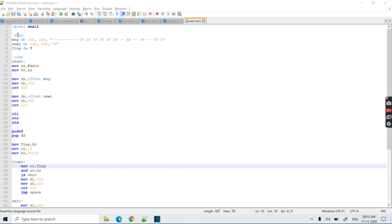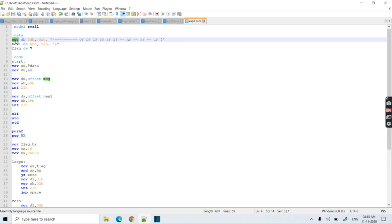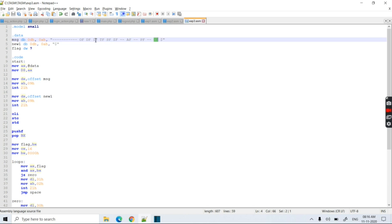In the data segment, I'm creating a string named 'message'. This string contains the names of all the flags. From the LSB we have: carry flag, don't care, parity flag, don't care, auxiliary flag, don't care, zero flag, don't care, sign flag, trap flag, interrupt flag, direction flag, and overflow flag — the other bits are don't care.